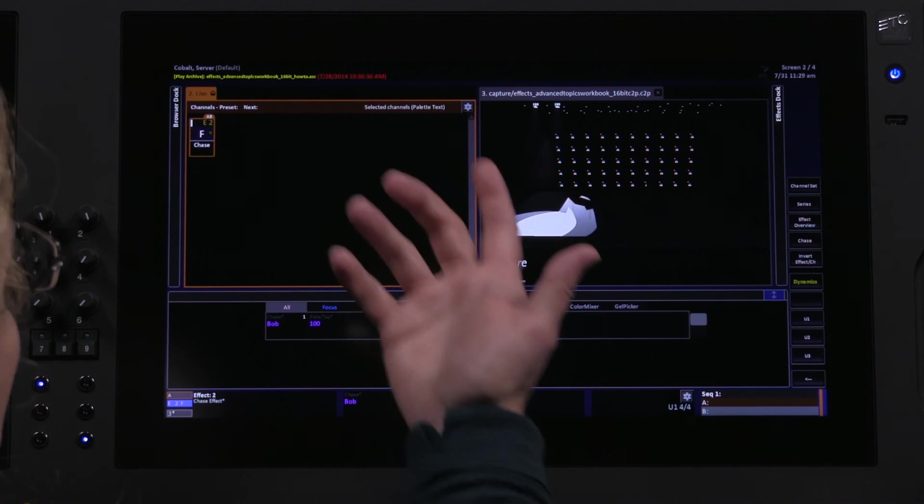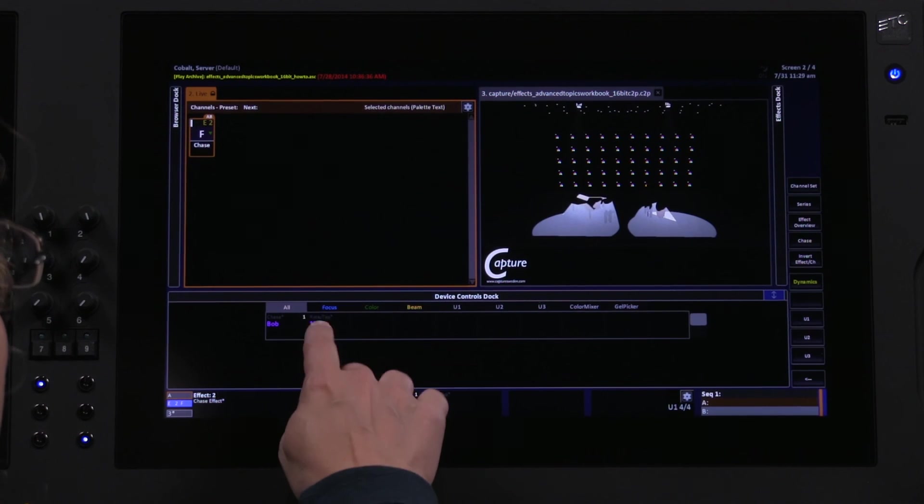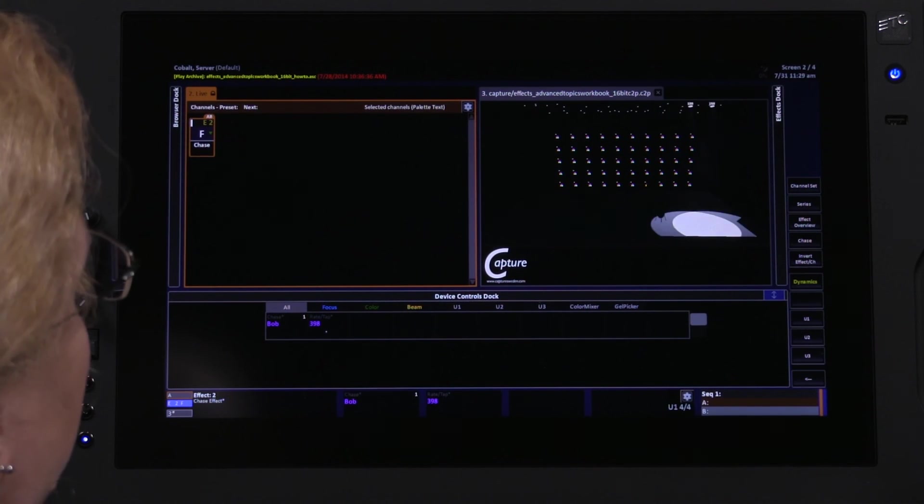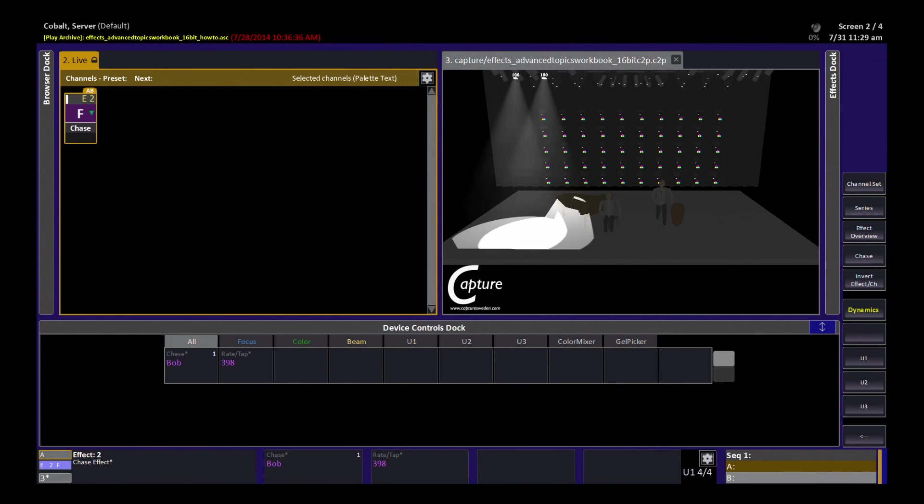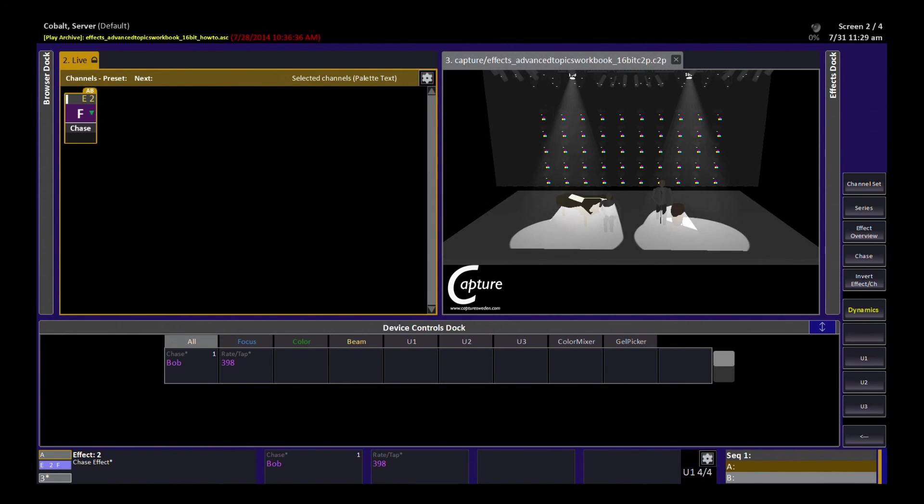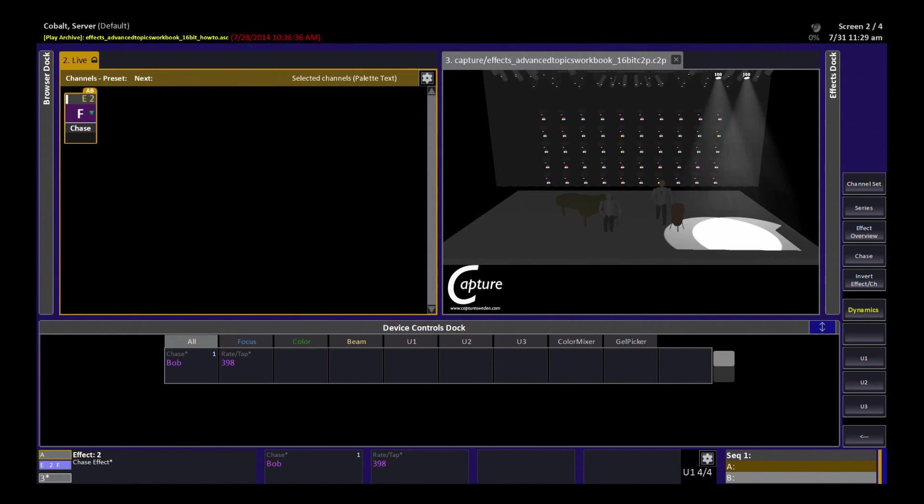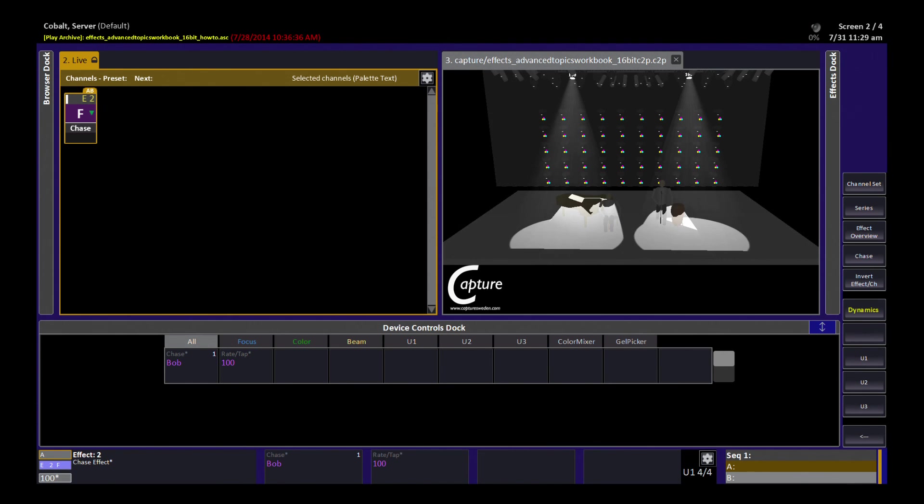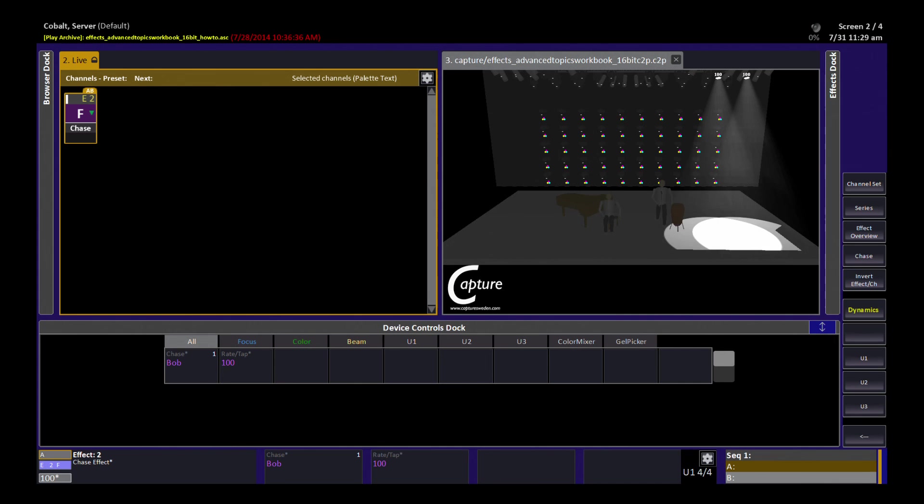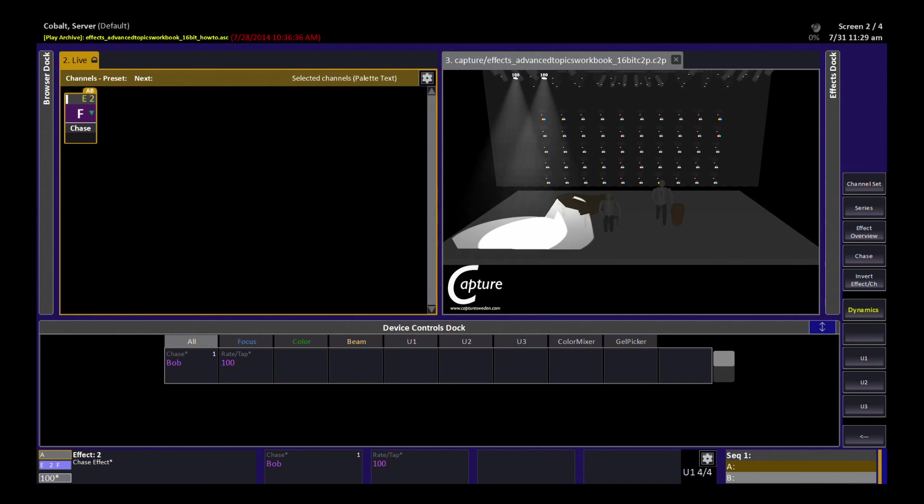If I want to match music, I can just tap on the tap function and now that chase will speed up or slow down and match the tempo that I've tapped in. If I take that back to 100, it goes back to the recorded levels.